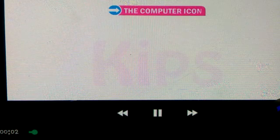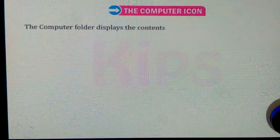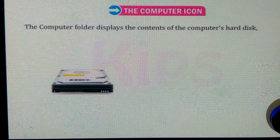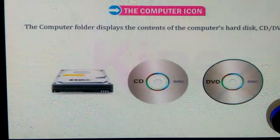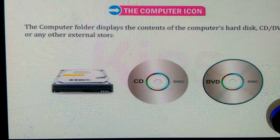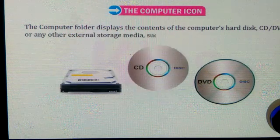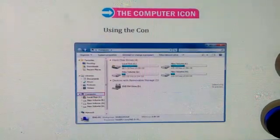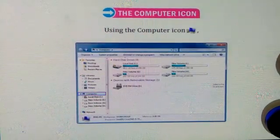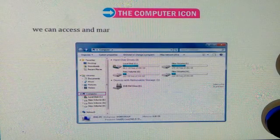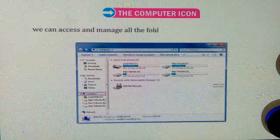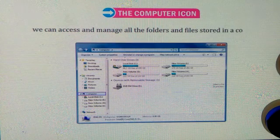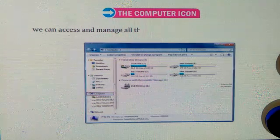Let us talk about the computer icon. The computer folder displays the contents of the computer's hard disk, CD or DVD, or any other external storage media such as a pen drive. Using the computer icon, we can access and manage all the folders and files stored in a computer.